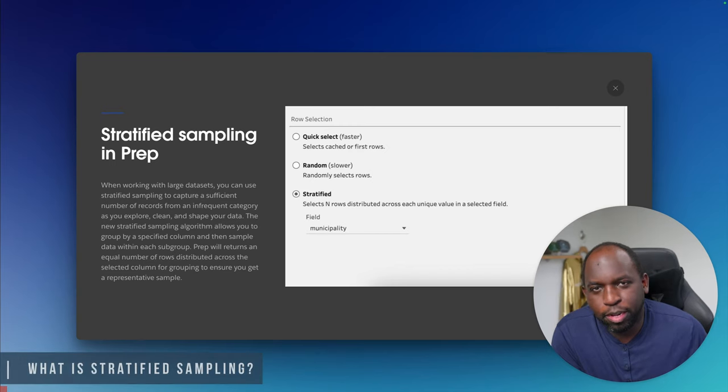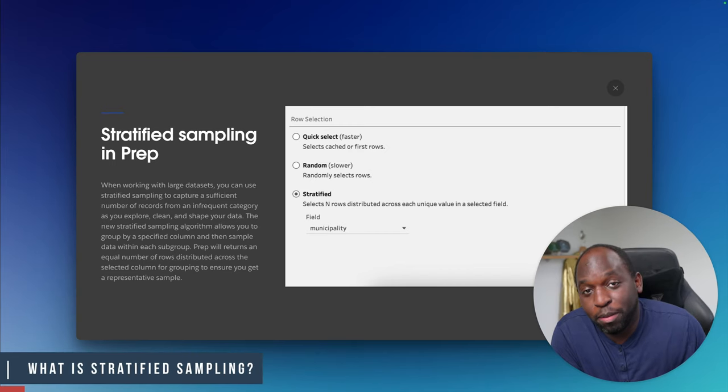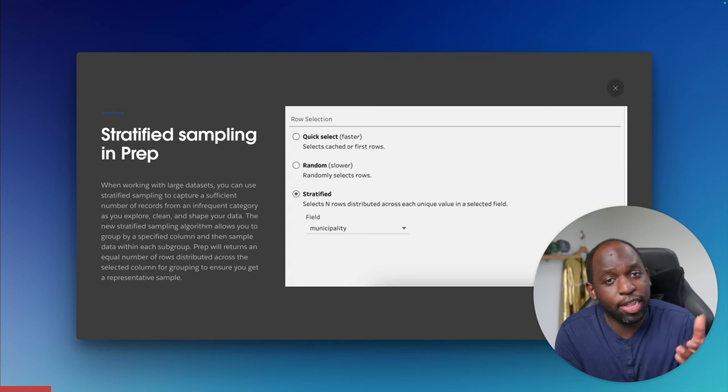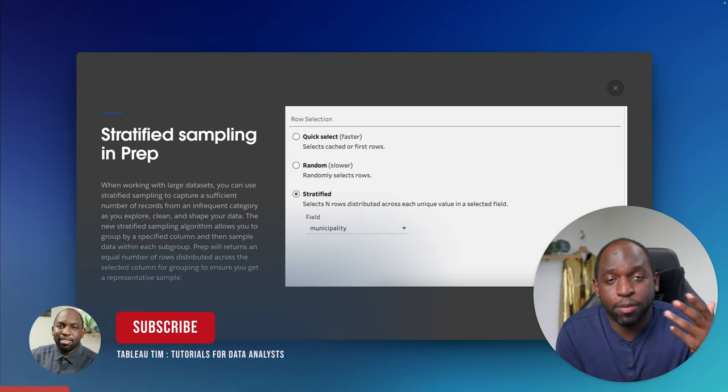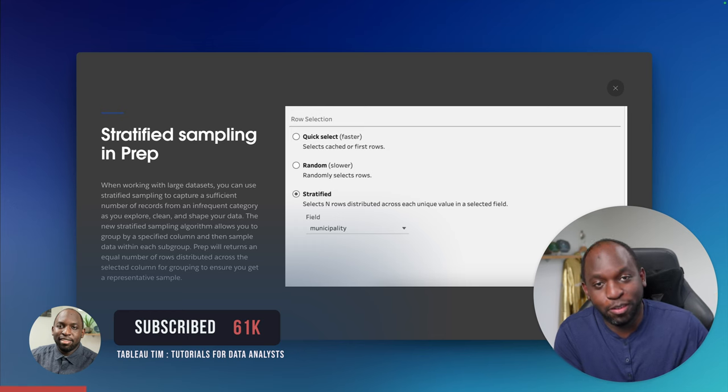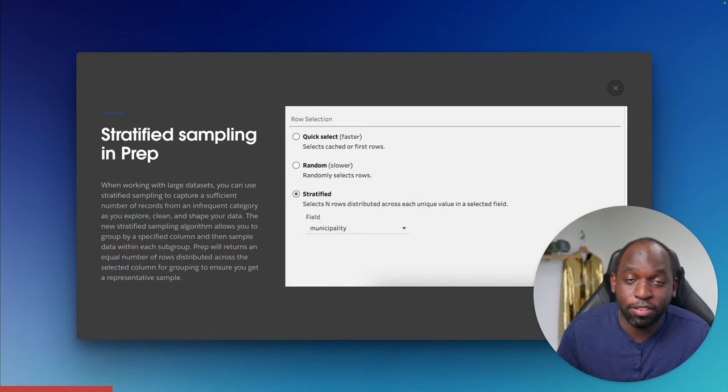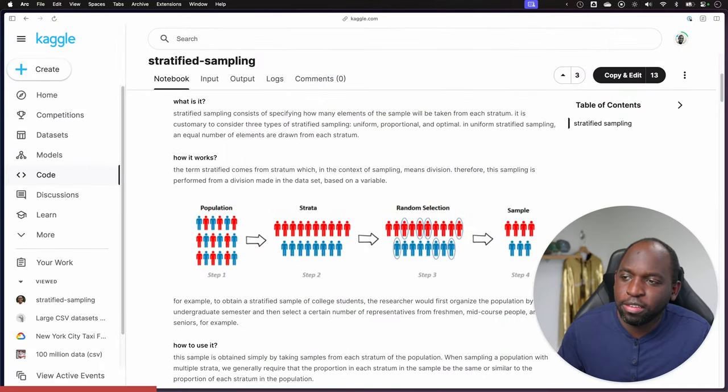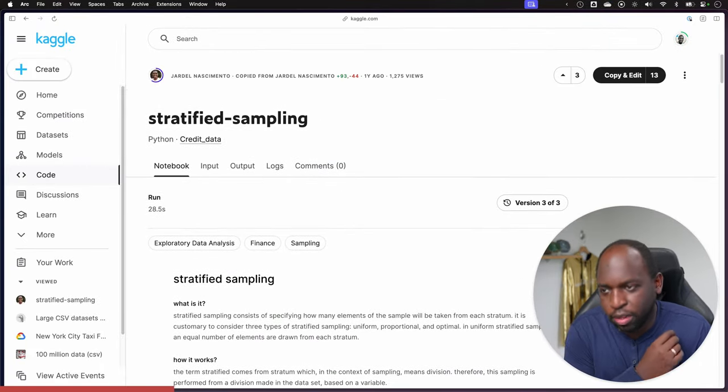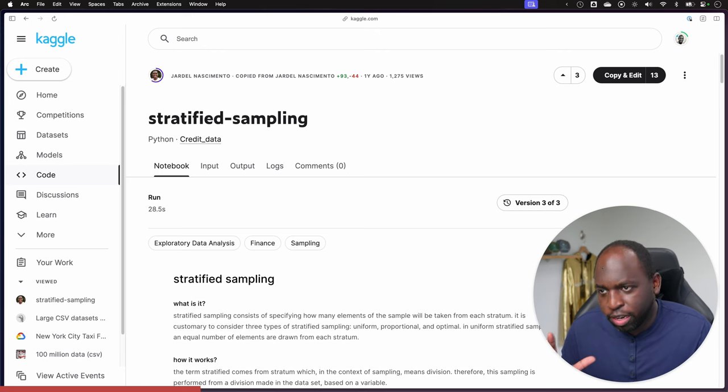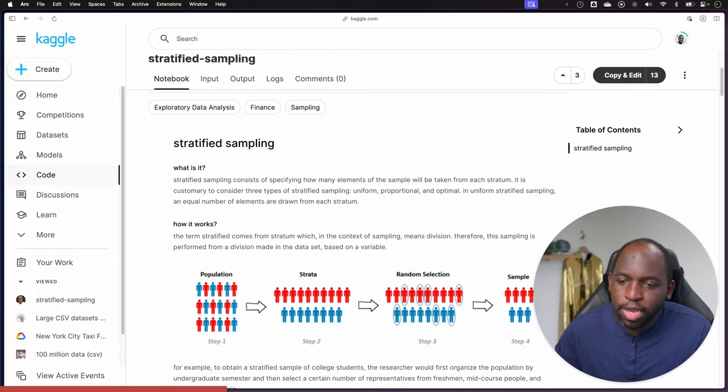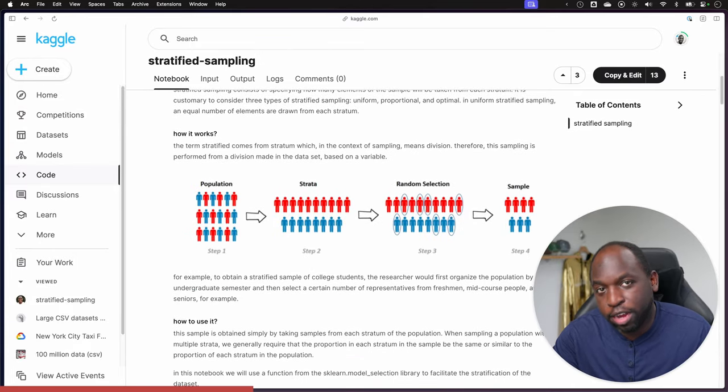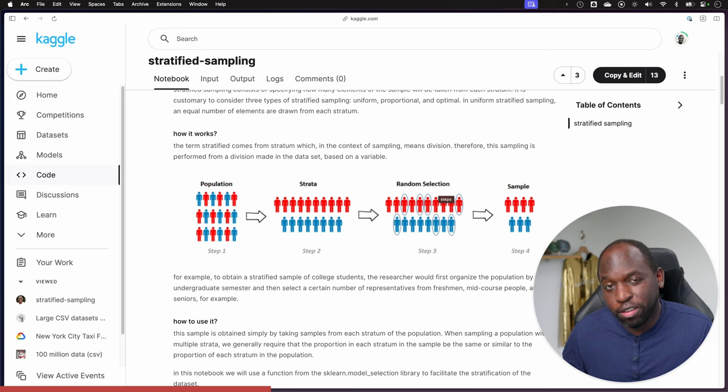So when I first heard about stratified sampling, frankly, I didn't know what it meant. I'd never come across this term. And that maybe shows my experience—I'm used to working with all the data all the time. I've never really had to work with a dataset where I've had to sample it in the past. And so what I did is I reached out to Google and I came across this really nicely explained example on Kaggle. Now, this has been put together by Jardel Nassimento—I hope I've said that correctly. And he's doing it in the context of Python, and he actually has a really nice diagram here that explains the concept of stratified sampling.